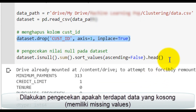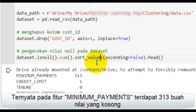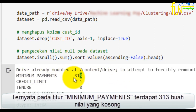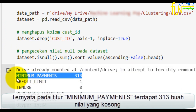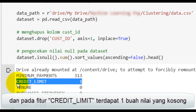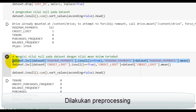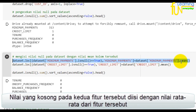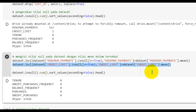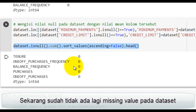Dilakukan pengecekan apakah terdapat data yang kosong atau disebut sebagai missing value. Ternyata pada fitur minimum payments terdapat 313 nilai yang kosong, dan pada fitur credit limit terdapat satu nilai yang kosong. Sehingga dilakukan preprocessing: nilai yang kosong pada kedua fitur tersebut diisi dengan nilai rata-rata dari fitur tersebut.